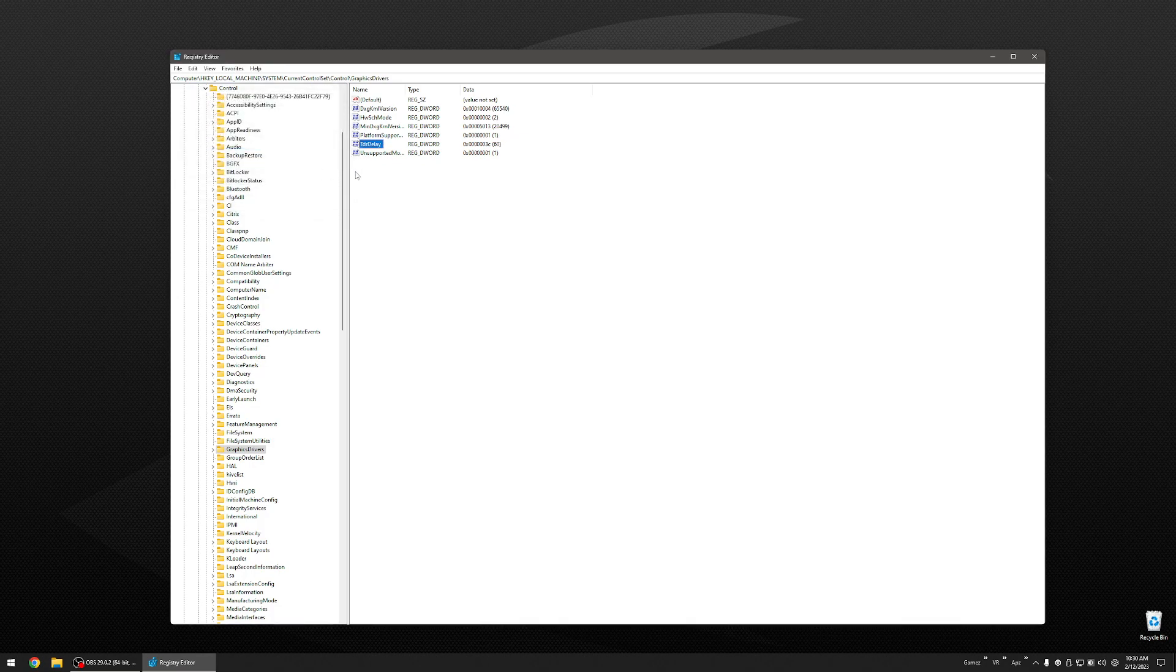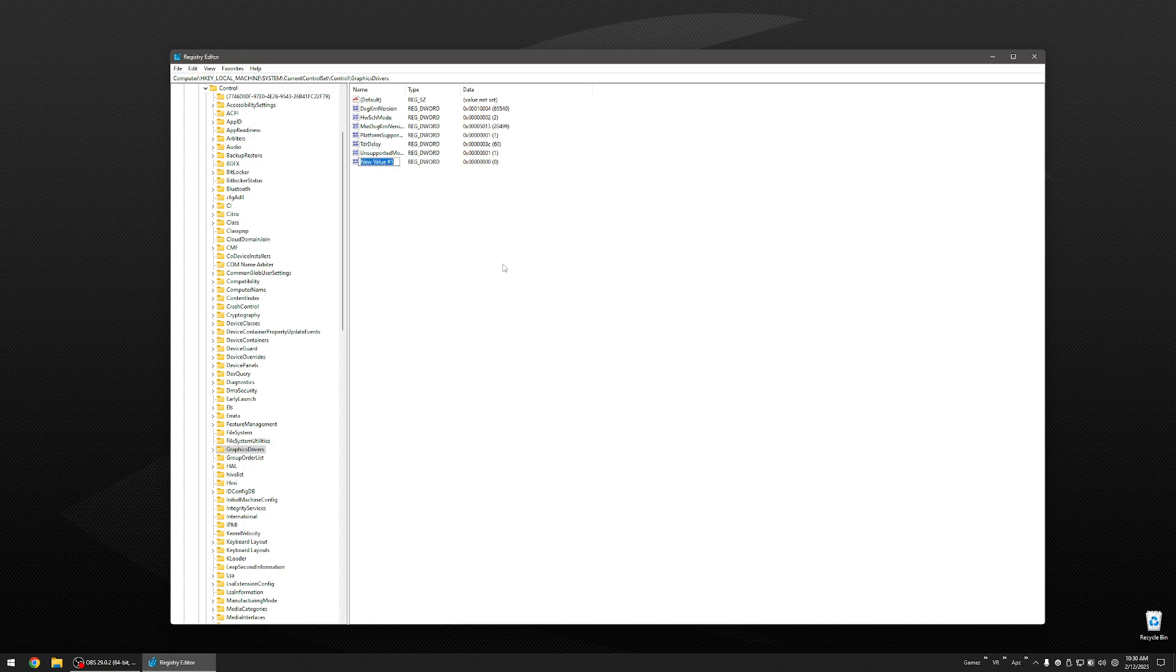If you don't have this entry, right click, click NEW, select DWORD 32-BIT VALUE. Rename it TDR DELAY exactly as I have it spelt right here. Hit ENTER and it will rename it.